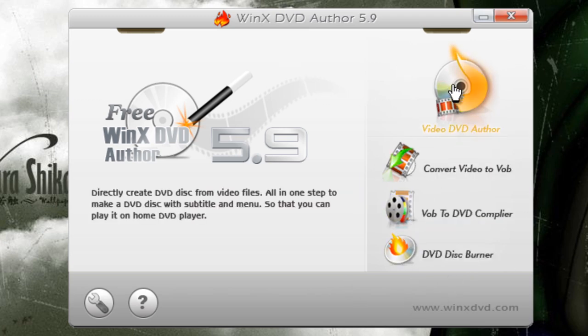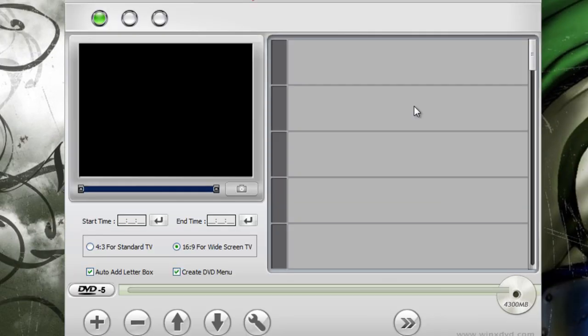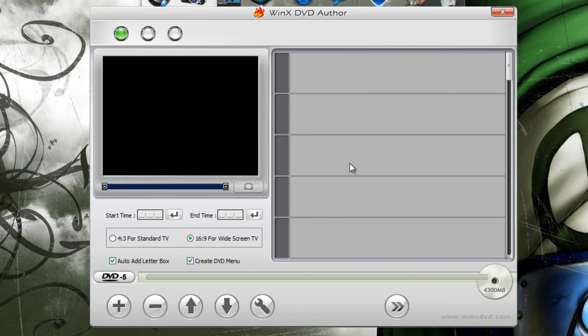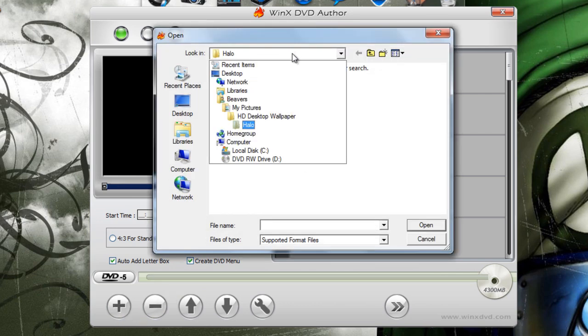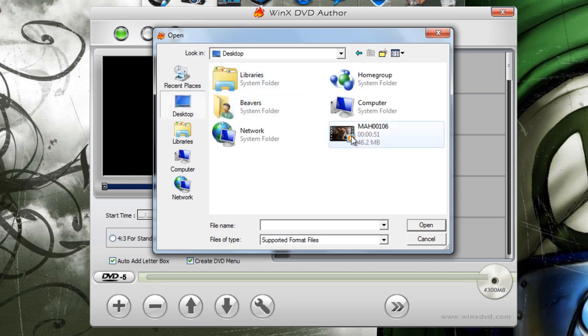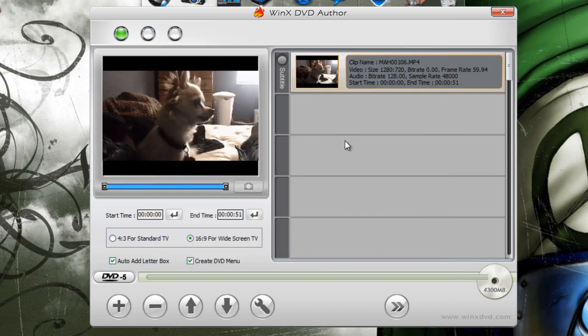Anyways, to use the program, you just click this button right here. Now, it's very simple. It looks complicated, but it's not. To add a file, you simply come over here to the Add Clips, and I'm going to add this video of my dog, Mr. Wiggles. Yes, Mr. Wiggles.